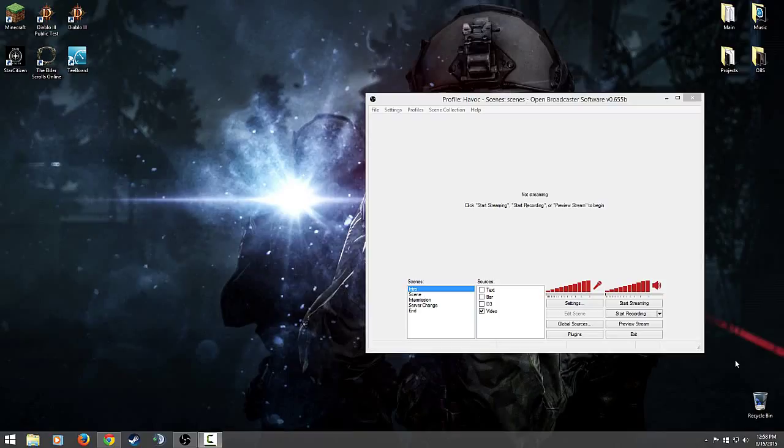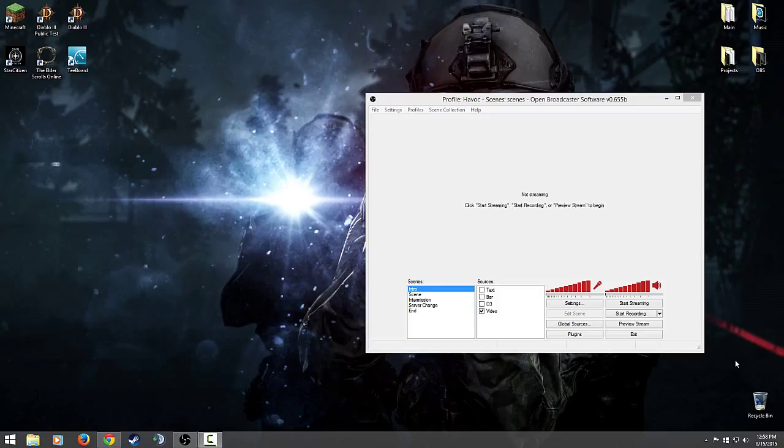Hey guys, what is going on? Welcome back. This is part 7 of the OBS tutorial. We've finally knocked out all the basic settings and we're ready to start streaming to Twitch TV, so now we can actually start making scenes. That was really bad, anyways.